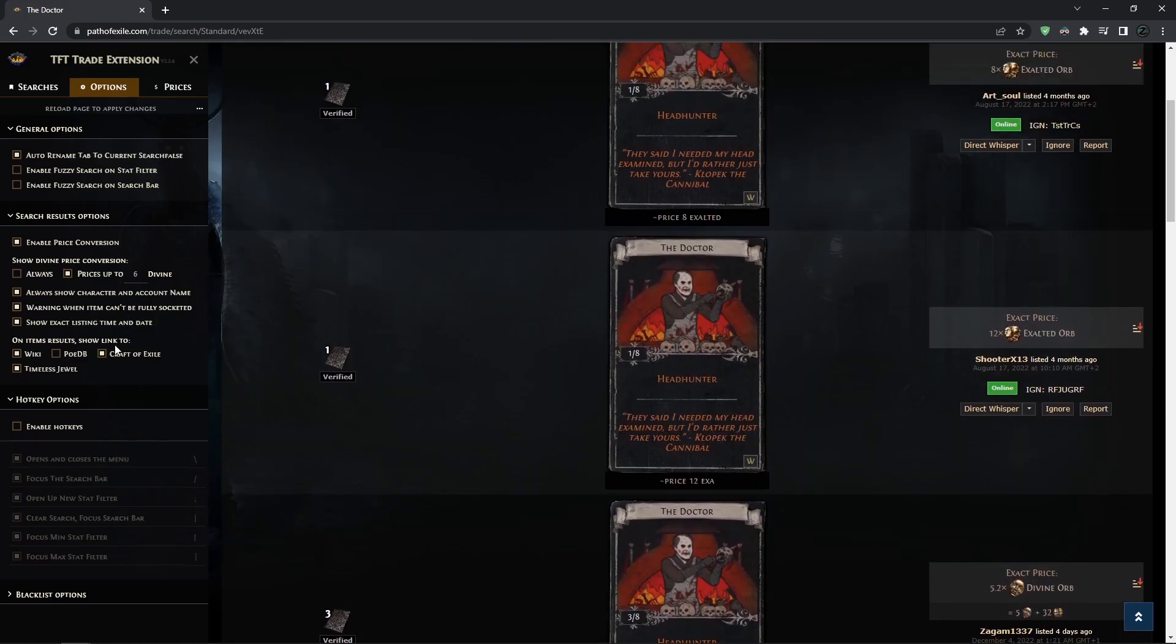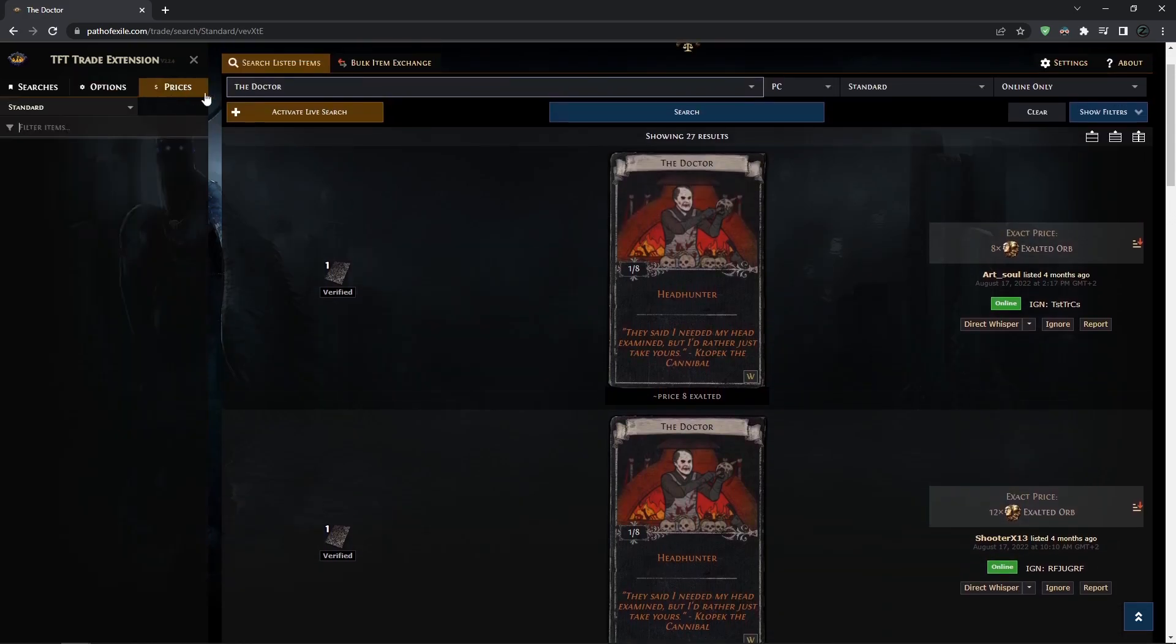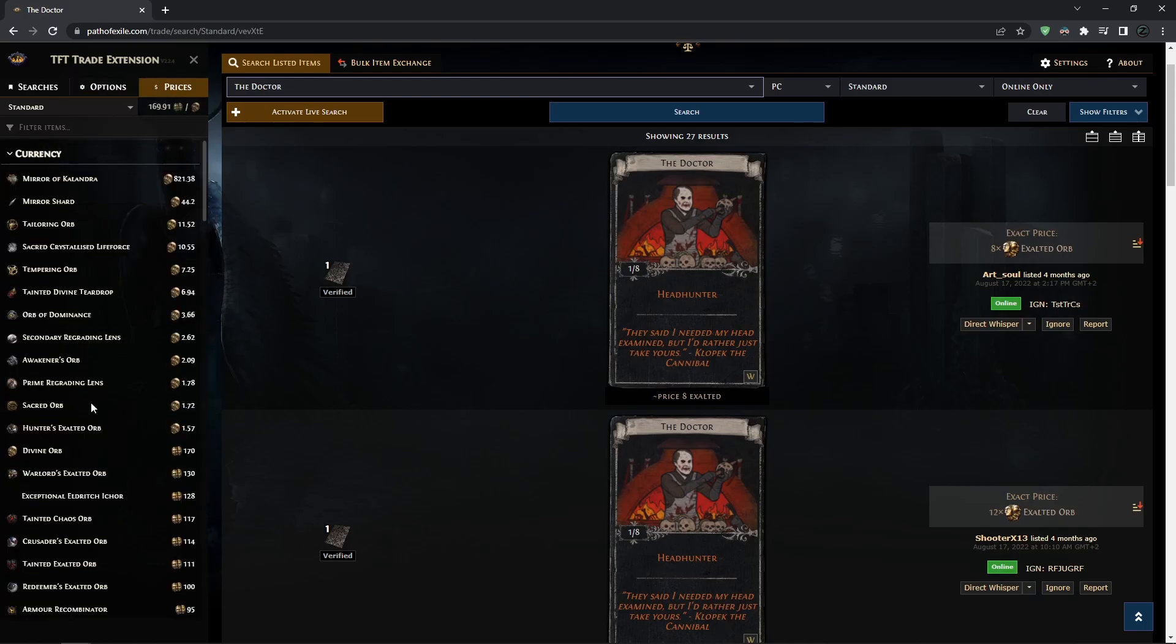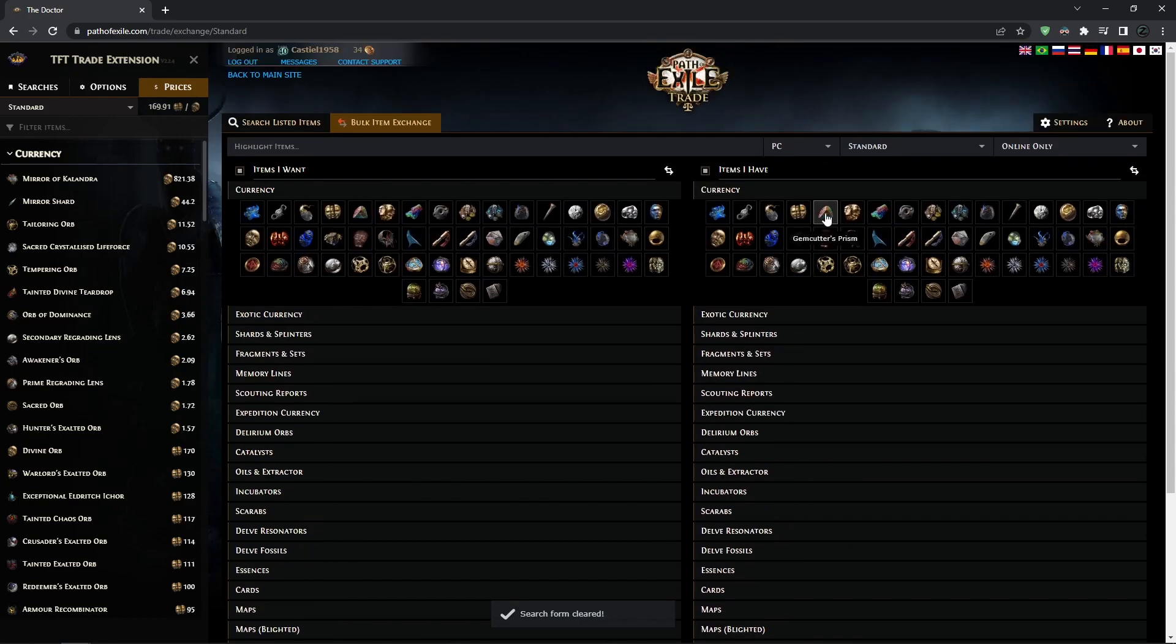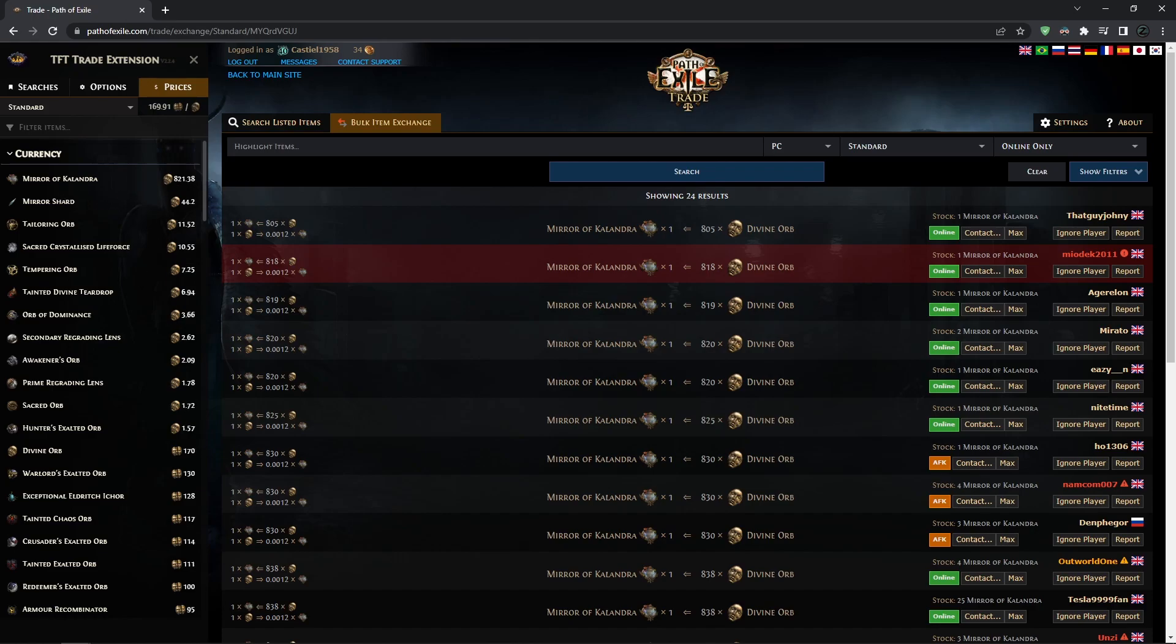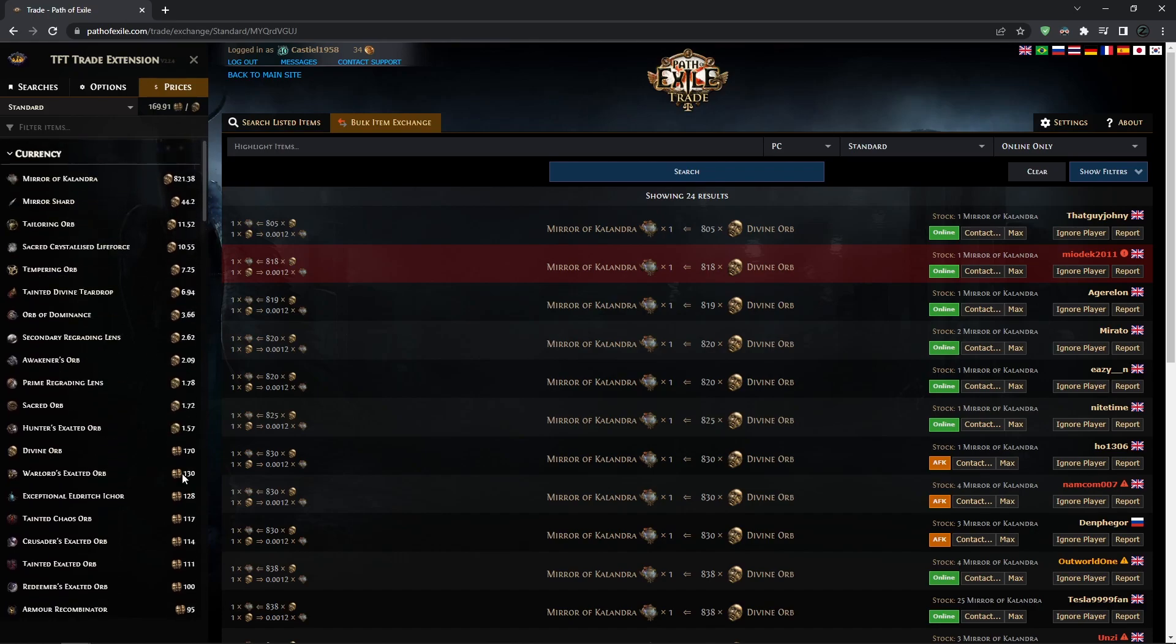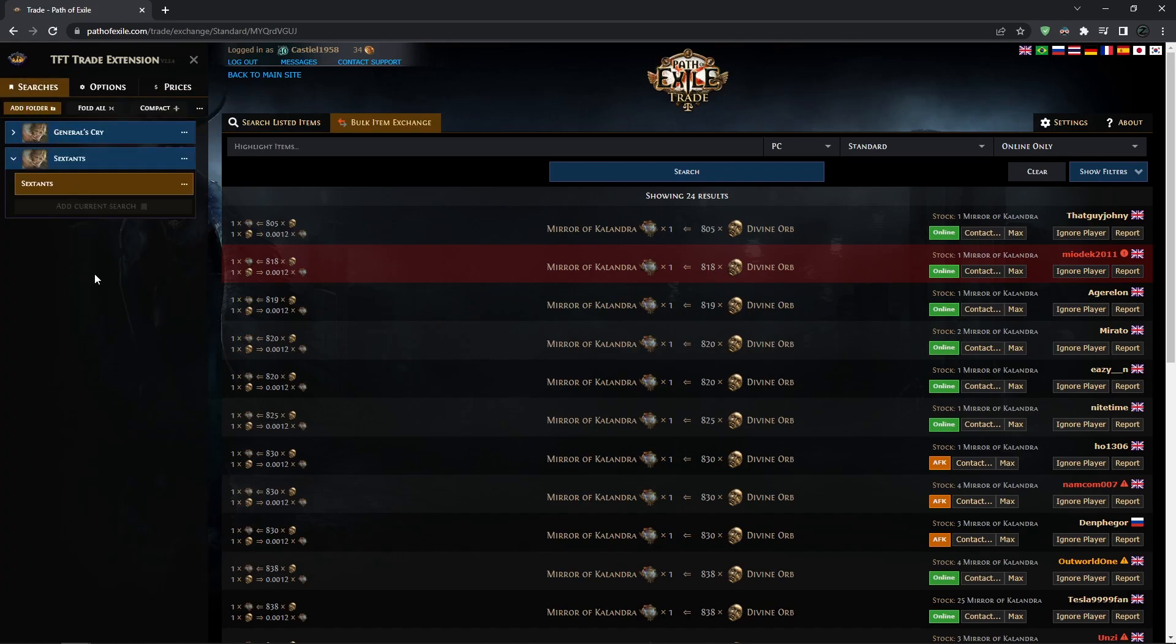You can actually go through these options. To be honest, I still haven't explored this extension that well. But another good thing you can do with this is here - you have all of the prices. So you don't have to go and search. Let's say you're wondering how much a Mirror is right now. You don't have to go in here and search for divines to mirrors. Here you can see it's around 820 right now. It shows you mostly correct prices of every single currency, so this is also good info to have.